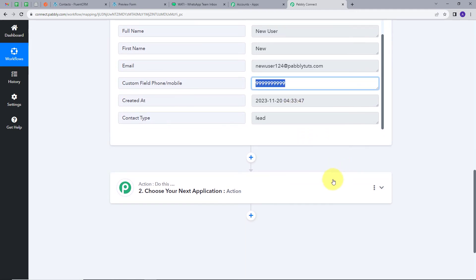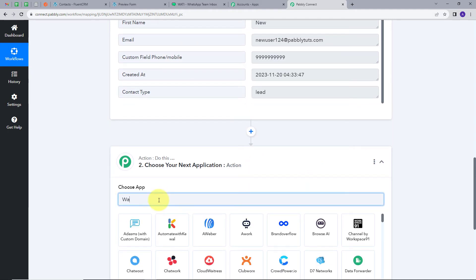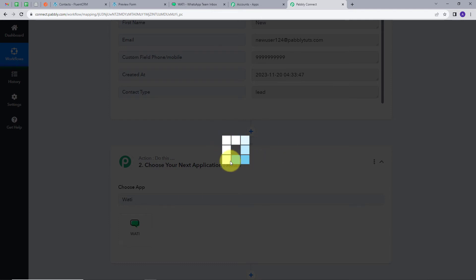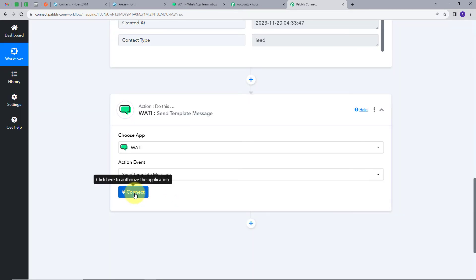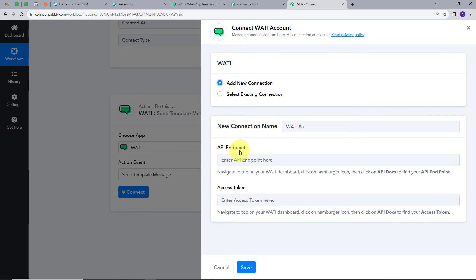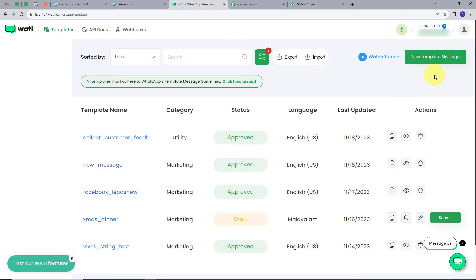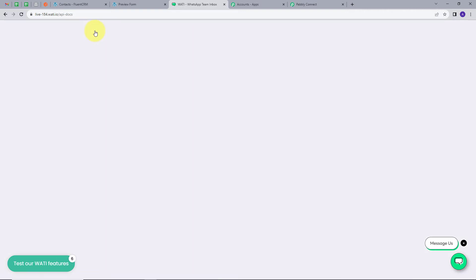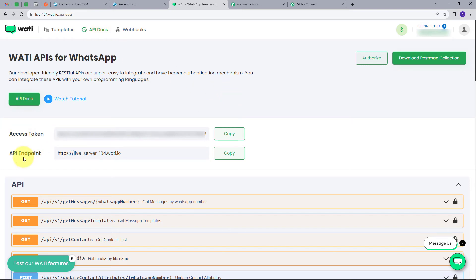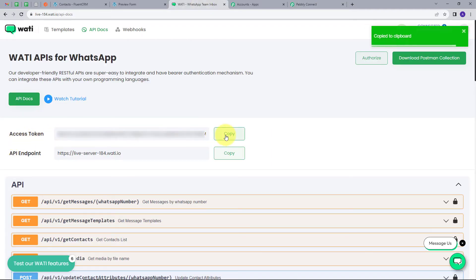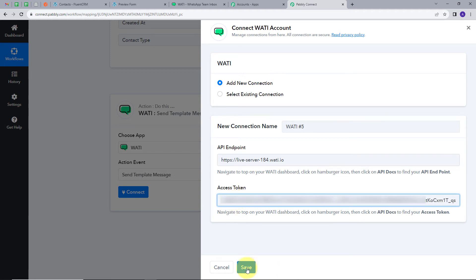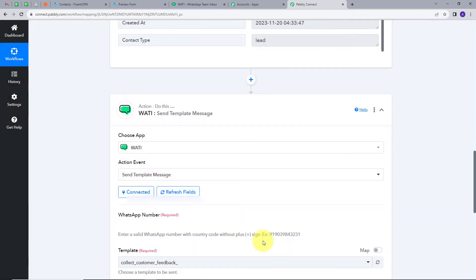Now we want to send a WhatsApp message to this particular user. For this, we will set up our action. I will open the action section and select Vati as my action application, then click on it. I have to give an action event, so I will open the dropdown and select 'send template message' as my action event. I will click on Connect, then Add New Connection. For connecting Vati with PabblyConnect, I need to give an API endpoint and access token. I will go to Vati, navigate to API docs, copy the access token and API endpoint, paste them into PabblyConnect, and click Save. My connection is successful.